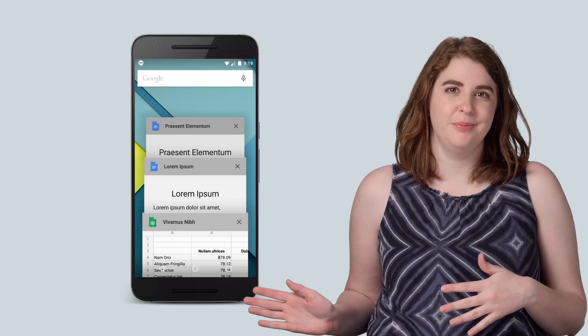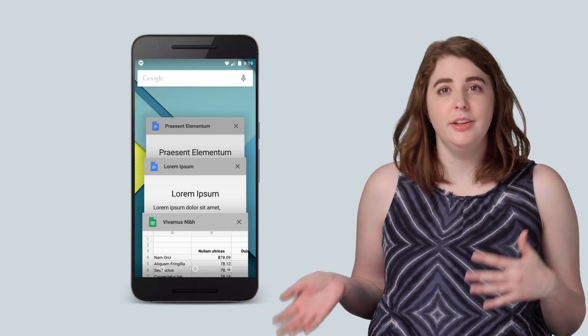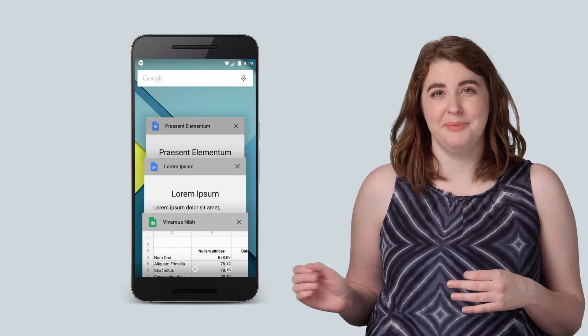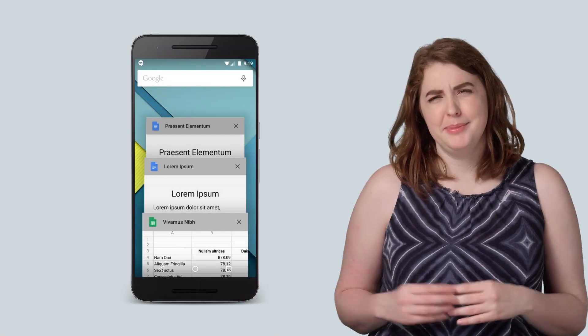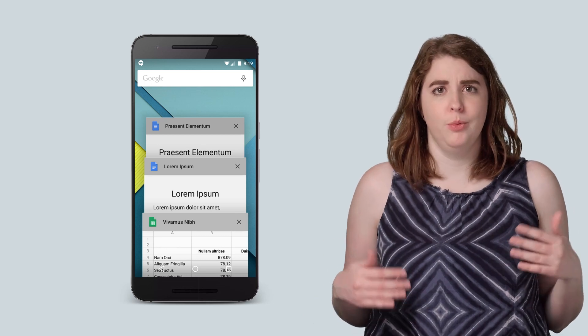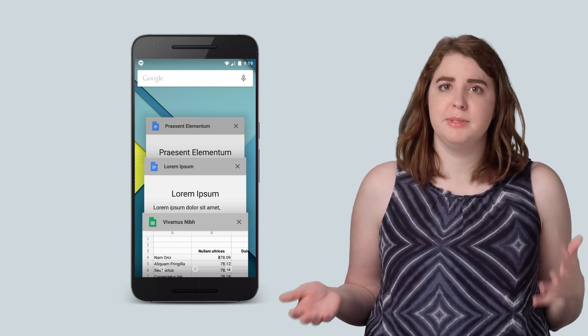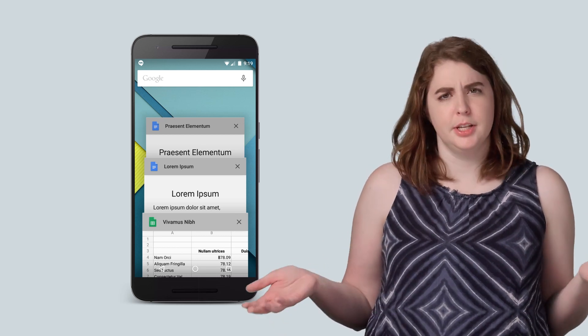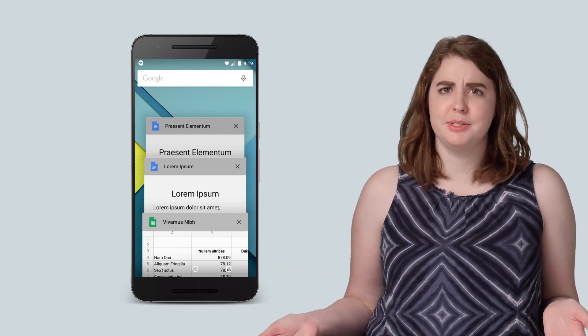This is your Recents menu, also called the Overview screen. Some apps have more than one card in this overview screen, which can make them seem special. So how do those apps swing it?